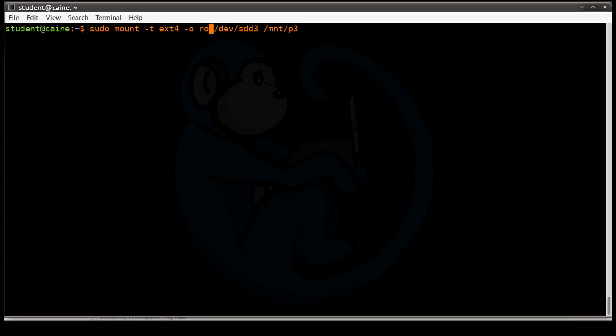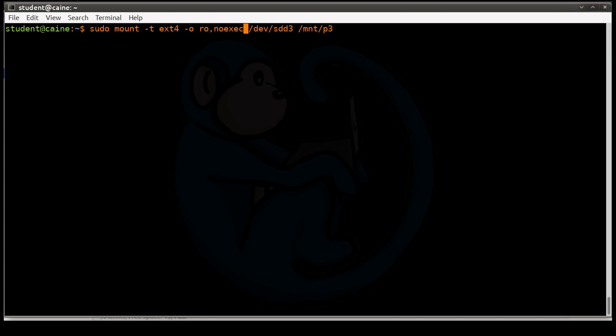We're also going to add another one called noexec. So what happens here is that if we specify the noexec option, any files that are from this mount point will not be executable. So this would be good if you are working on a hacker case and your evidence could contain malware. You don't want to accidentally execute the malware. So by mounting it with the noexec, the system will not allow you to execute anything from within that branch.